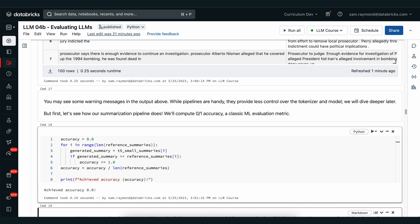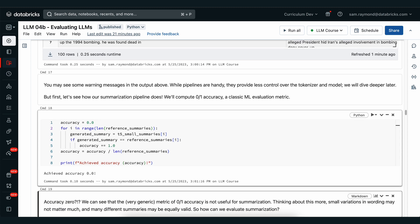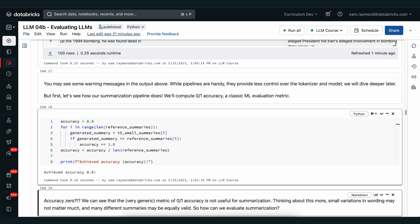0.0. Not so good. Hopefully you're expecting an accuracy of zero, because the odds of getting the summaries to be exactly the same as the references are almost infinitely small. Very small variations in wording, no matter how minor they might be, will make this approach infeasible to score the performance of our summarization.